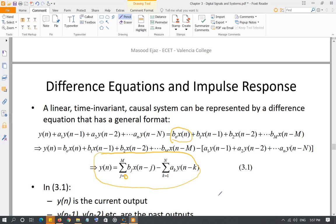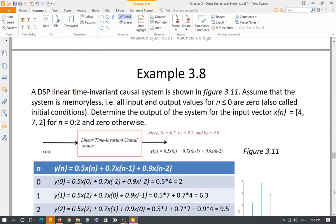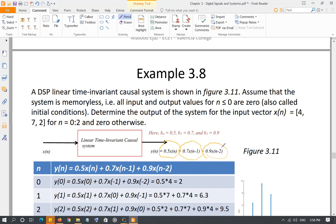So that's the difference equation — the general form for any linear time-invariant causal system. Let's look at an example: a linear time-invariant causal system where the output is y(n) = 0.5·x(n) + 0.7·x(n-1) + 0.9·x(n-2). The output depends on the current input with coefficient b0=0.5, past input x(n-1) with b1=0.7, and past input x(n-2) with b2=0.9.